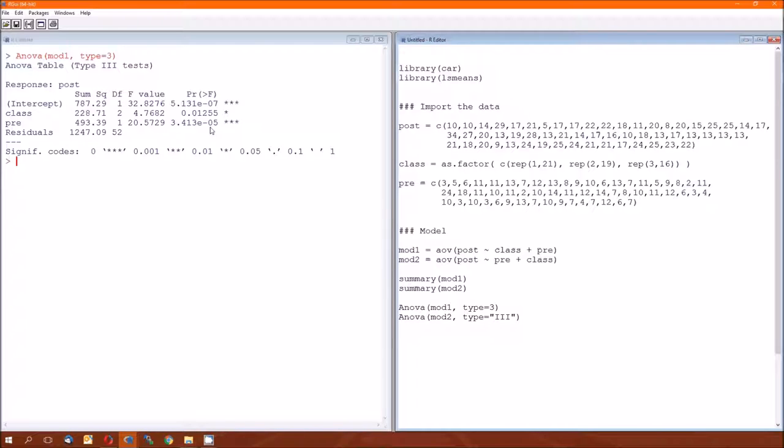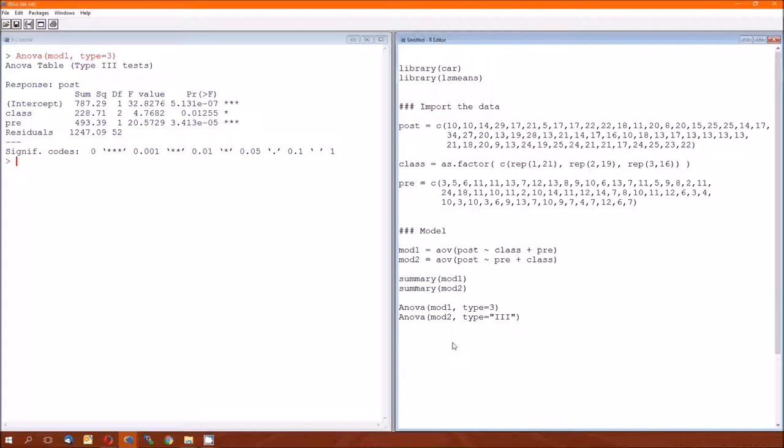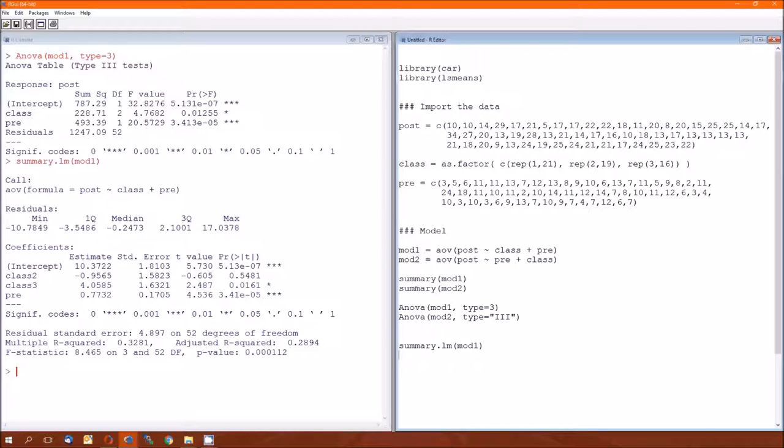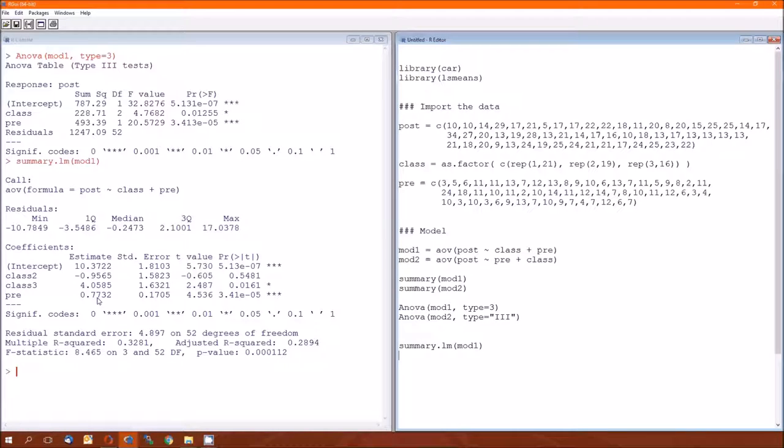Now, parameter, pre. We now have to estimate the effect, that one, two, that third part of the table that says parameter and then pre, that's the estimated effect of the pre-test score on the post-test score, when taking into consideration the class that you're in. So this is the slope, and there's a lot of ways of doing it. I think the easiest way is just run summary.lm, lm for linear model, of mod 1. And we ignore the class stuff, and we'll go straight to the pre. And the effect of the pre-test score on the post-test score is 0.7732.